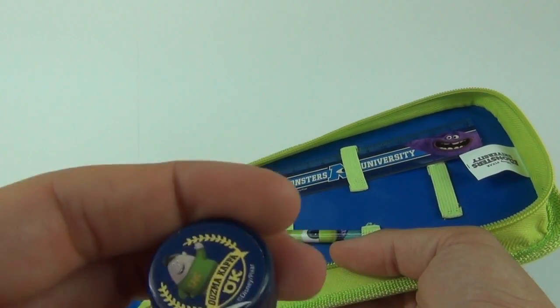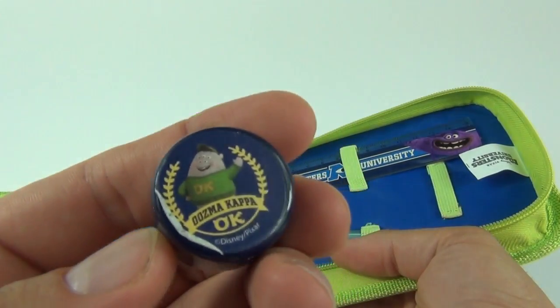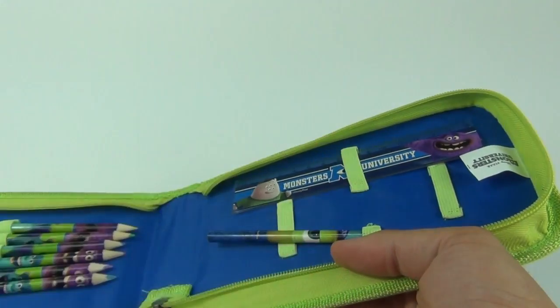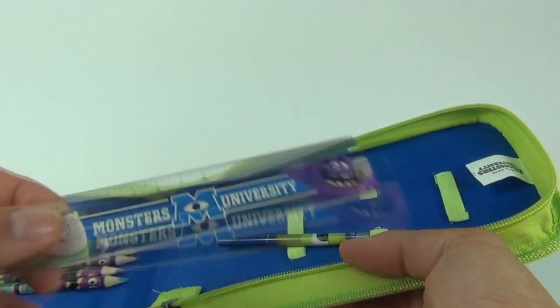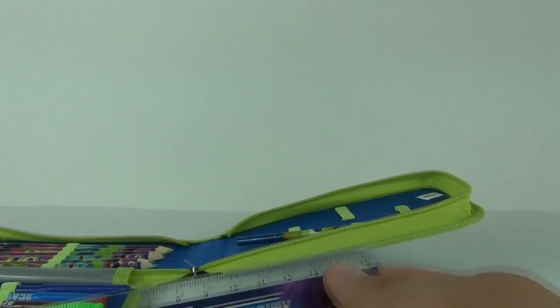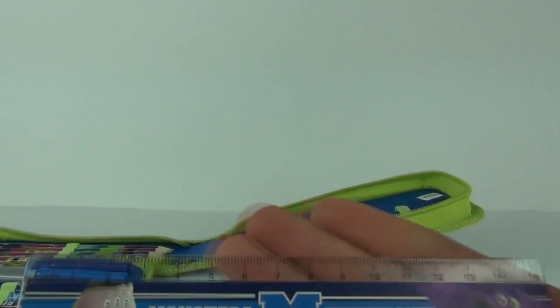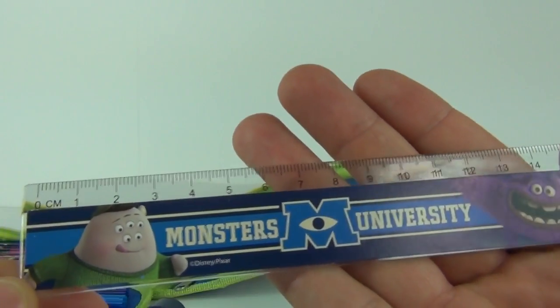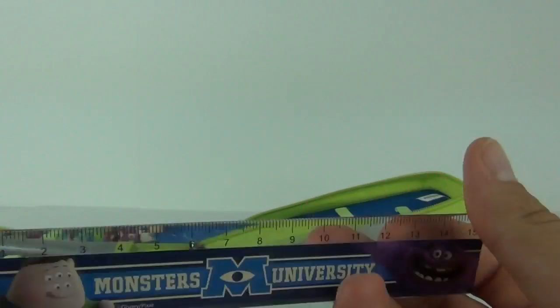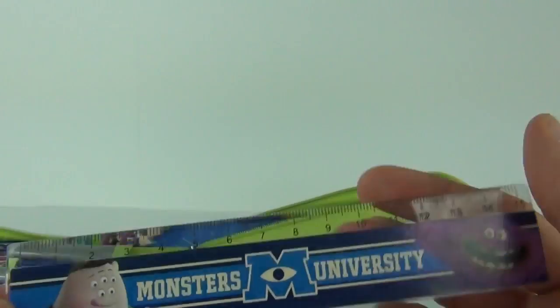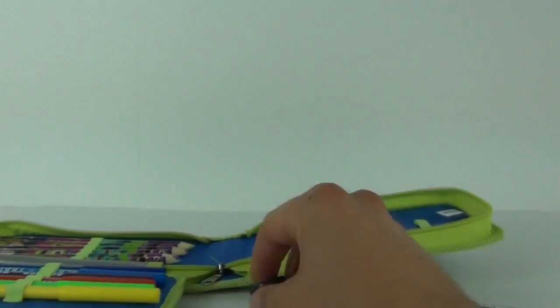And last but not least we have our ruler which goes up to 15 centimeters with a picture on the front. So a handy little ruler inside there as well.